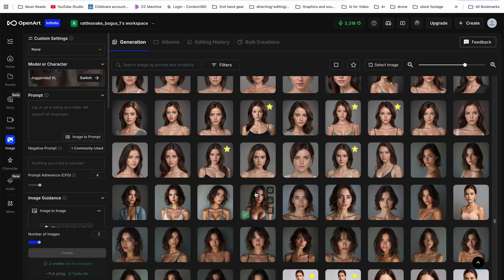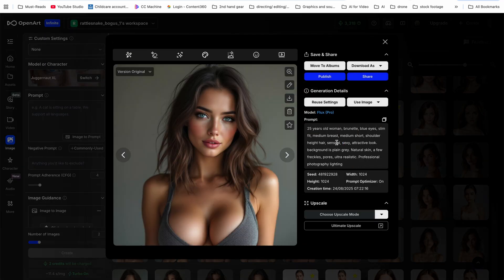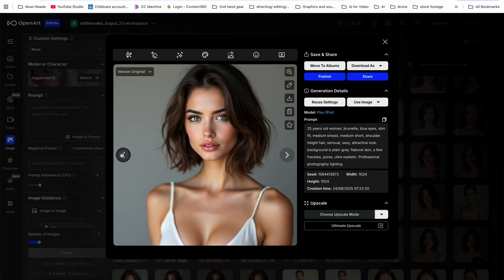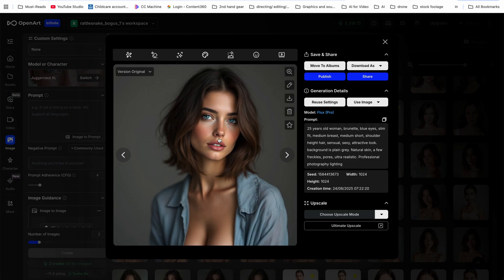If I enter a basic prompt — '25-year-old woman, brunette, blue eyes' — this is the image that FLUX Pro gives me. And as you can clearly see, it looks great, don't get me wrong, but this is not a realistic-looking woman. It looks fake.